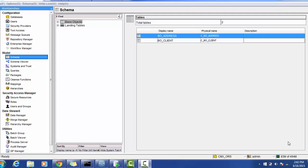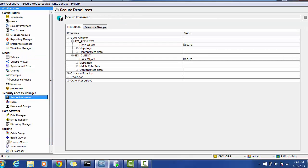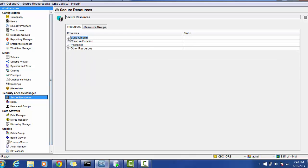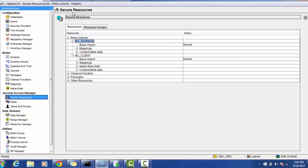So how to configure the Informatica Data Director, how to deploy, and the overview of this IDD application — we will see in today's session. The preliminary things required are: first, you have to properly configure the base object tables; second, you have to provide security access to all the different packages and base objects; and next, you have to validate the ORS. I have created two tables — View Orders and Client — in the security manager. First, we have the secure resources.